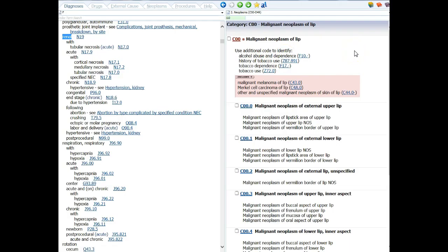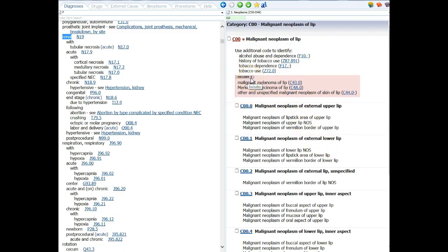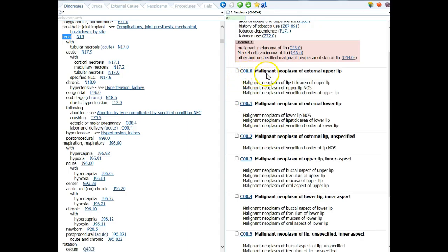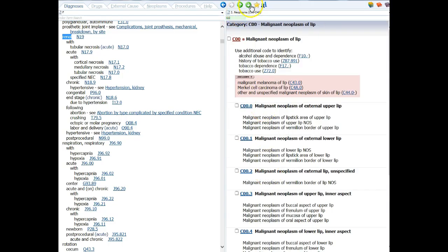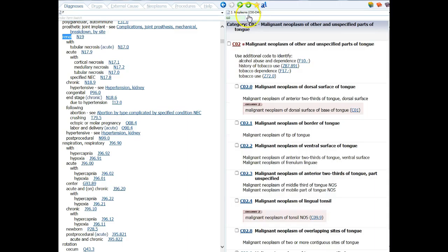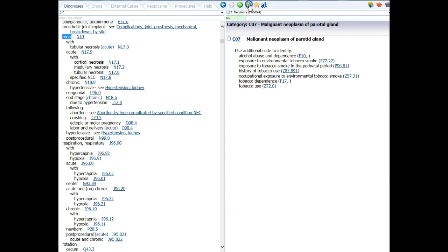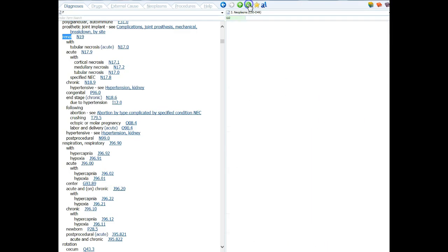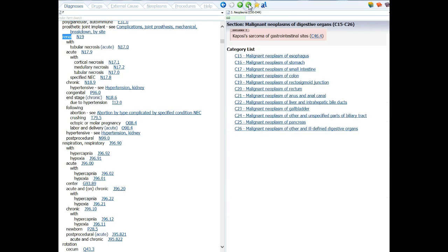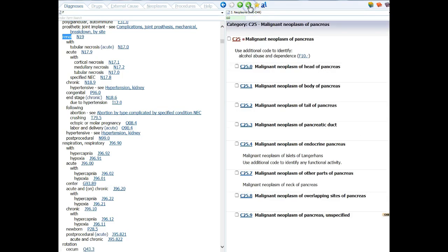For instance, if this patient had a history of alcohol abuse and dependence, or a history of tobacco use or dependence, or if they were currently using tobacco, I would need to add those codes. I do have an Excludes One note, and this applies to every code in this category of C00. My first subcategory is C00.0, and all of these four-digit codes are subcategories. Subcategories can be anywhere from four to seven characters in length.